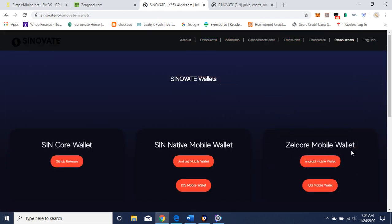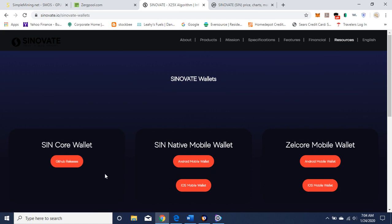They have a Zellcore wallet for iOS. I did that one, got my wallet from there. I also downloaded this, but it's taken too long to update. So I just got my wallet. If you want a quick wallet address, this is it here. You can download that on your iPhone, get a password, and you're in business.